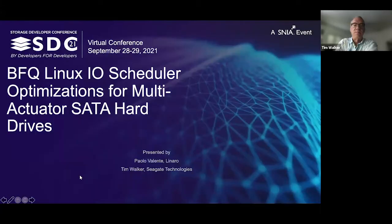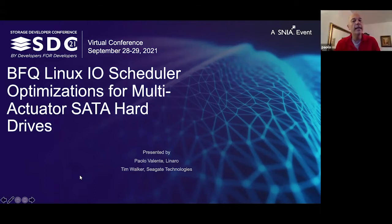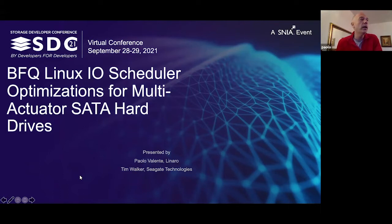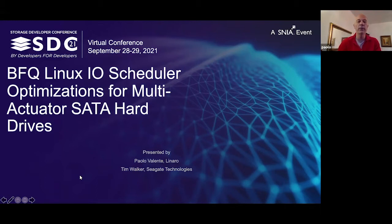Hello, welcome to the BFQ Linux IO Scheduler Optimization for Multi-Actuator SATA Hard Drives presentation. My name is Tim Walker, I'm a Principal Engineer at Seagate Technologies. And I'm Paolo Valente, an Assistant Professor at the University of Modena Reggio Emilia in Italy, and also an external collaborator of Linaro, and I've done this work for Linaro.